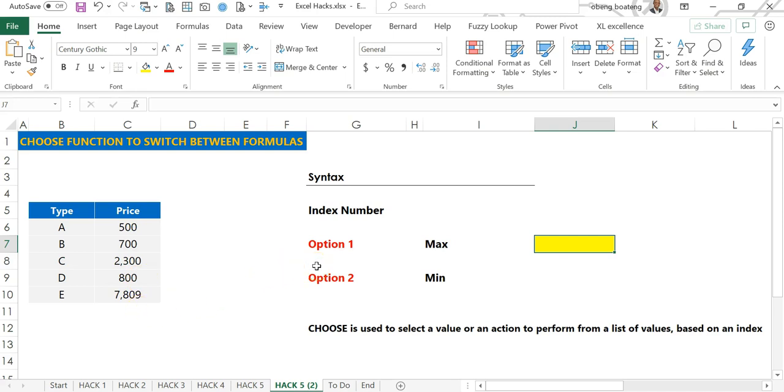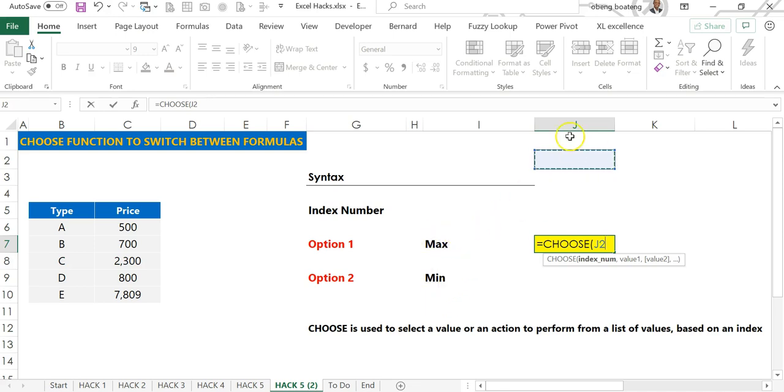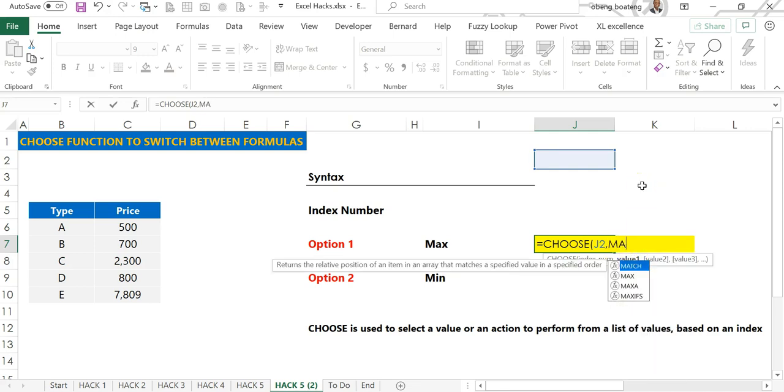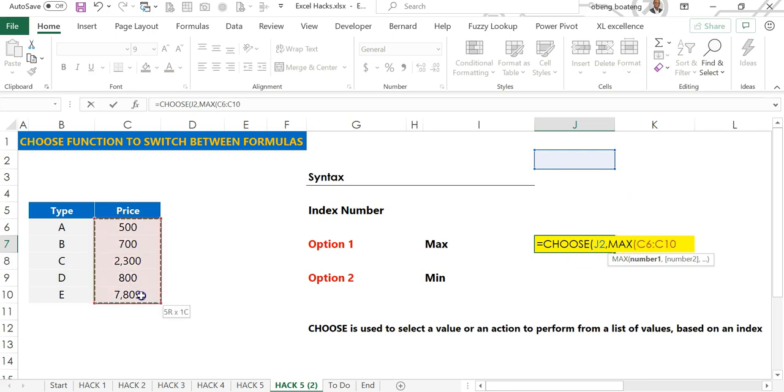And with a switch also see the minimum in this list of prices. Again I can use the CHOOSE function. I'll do equal to CHOOSE and then temporarily put my index number here. I'll put in one or two to choose MAX or MIN. So one would be MAX, two would be MIN. I'll bring my comma. The first option is my MAX formula. MAX simply returns the maximum value in a list. Then I'll select this range. So if I choose one, this should be the value it should return.